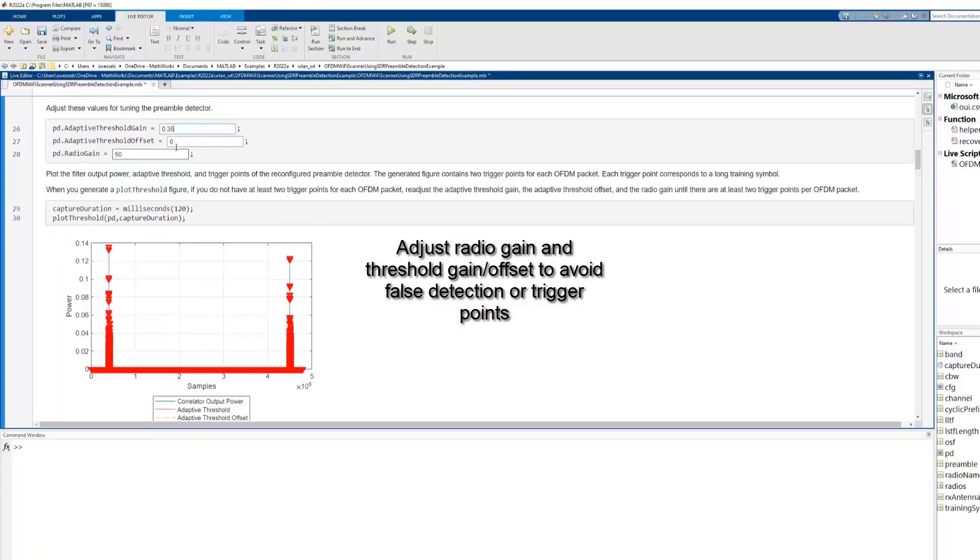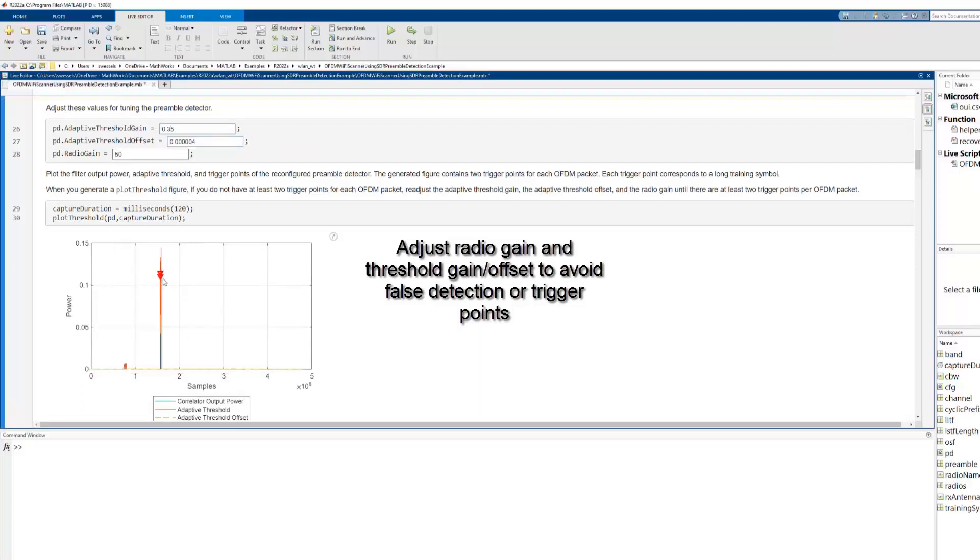Next, we adjust the threshold gain and the offset to reduce the number of trigger points shown in the figure.